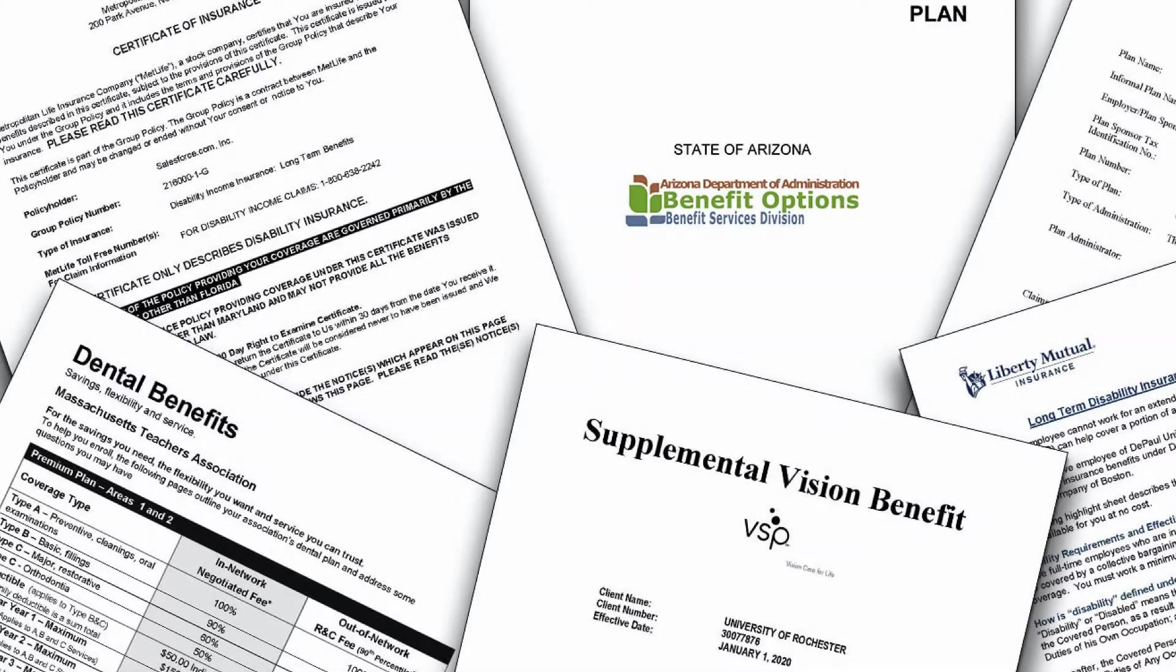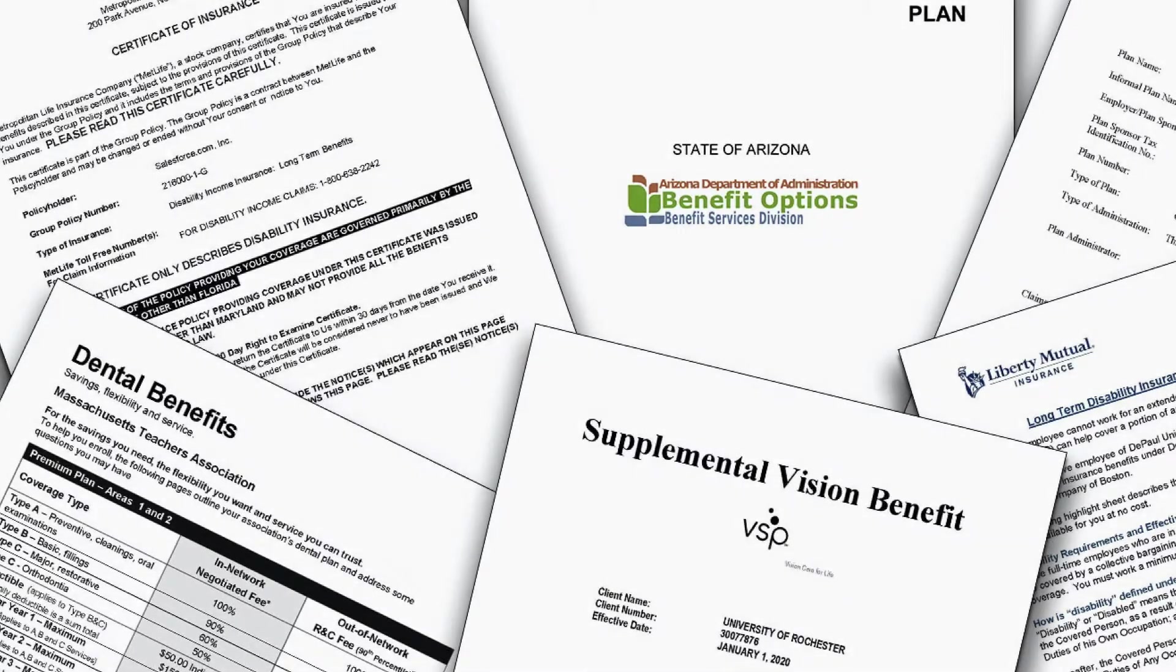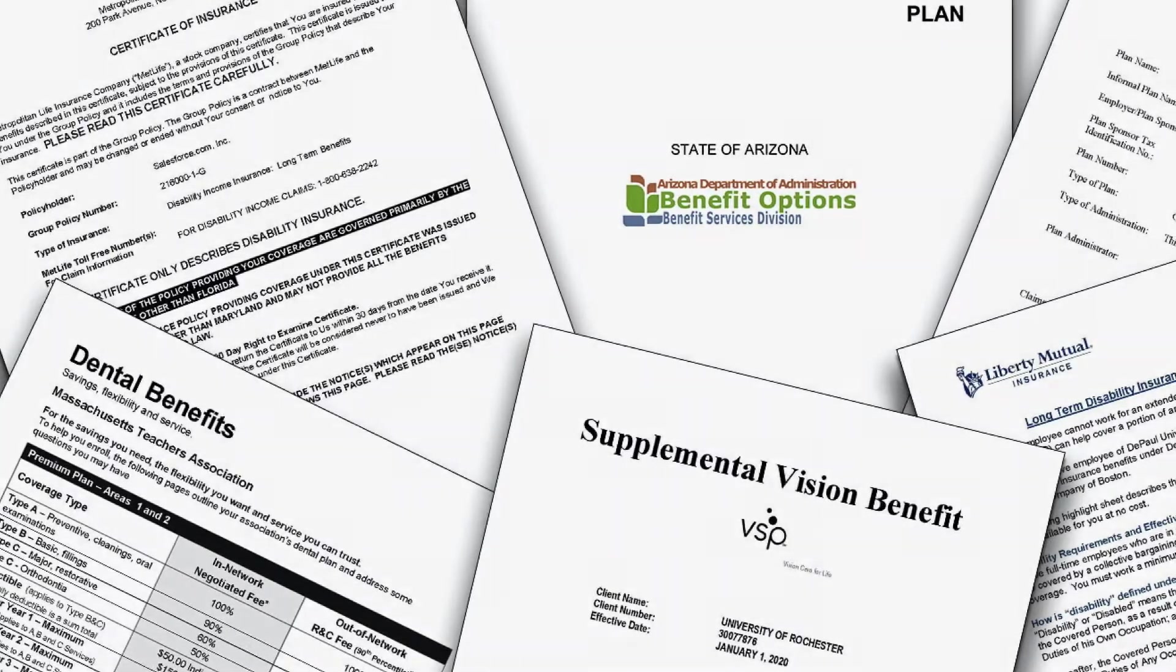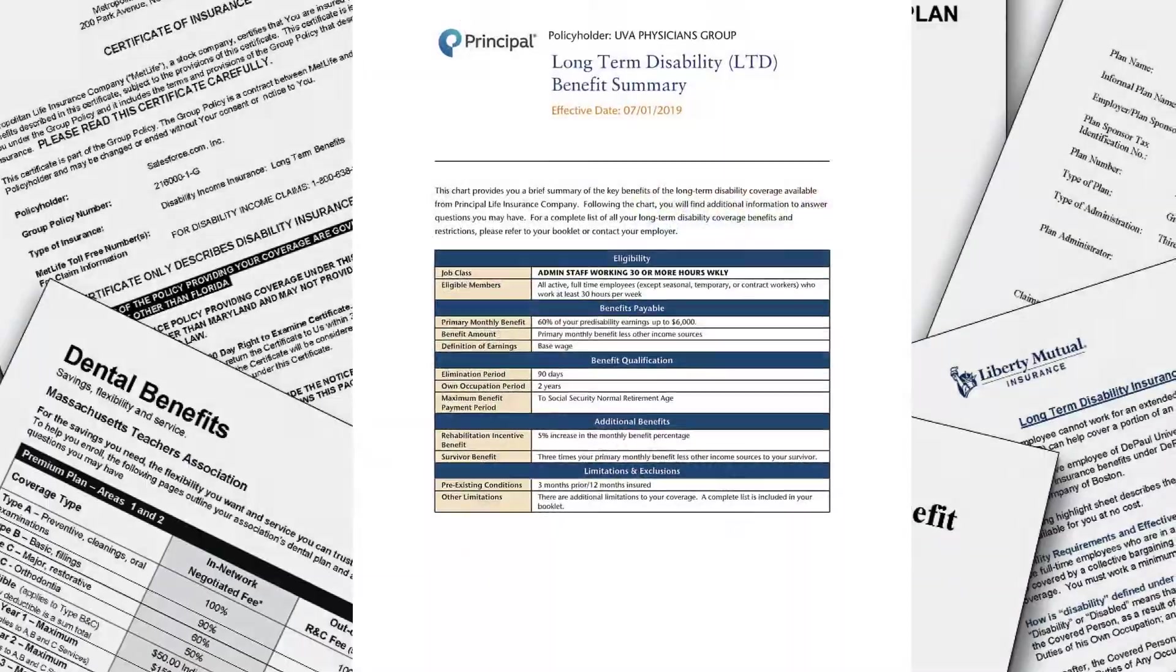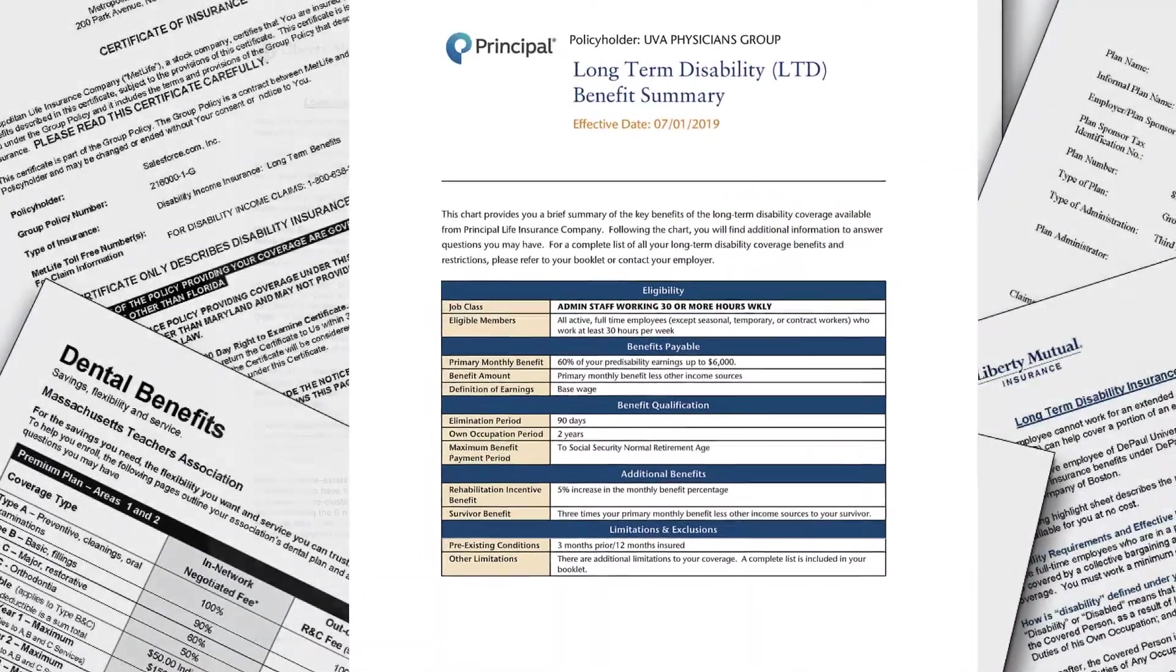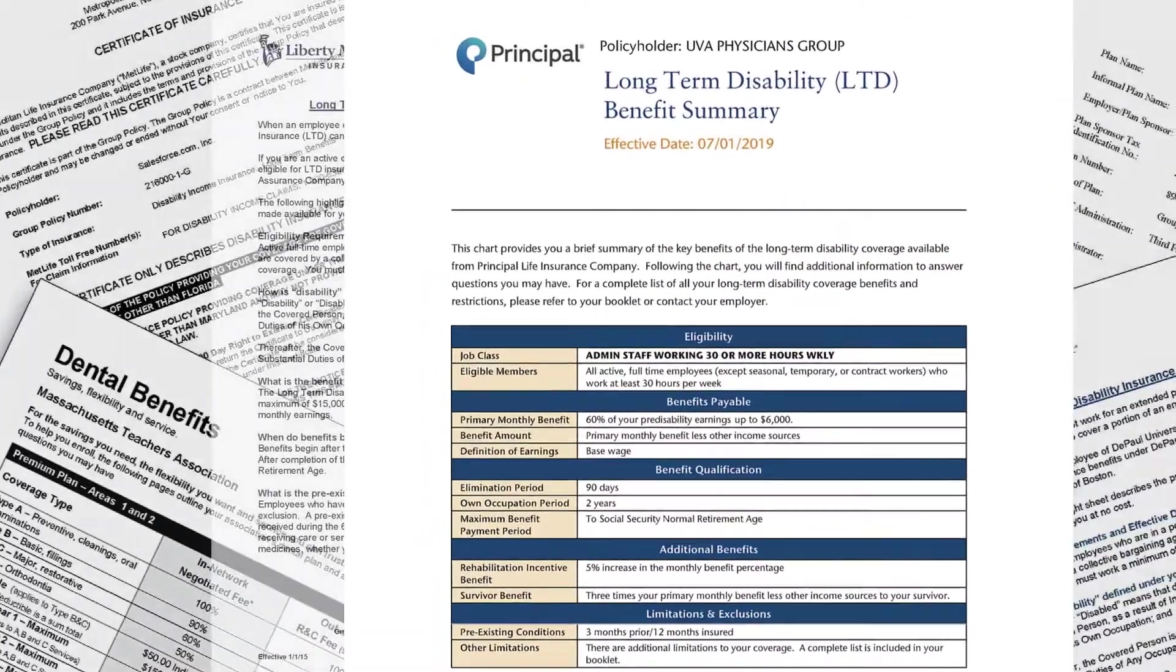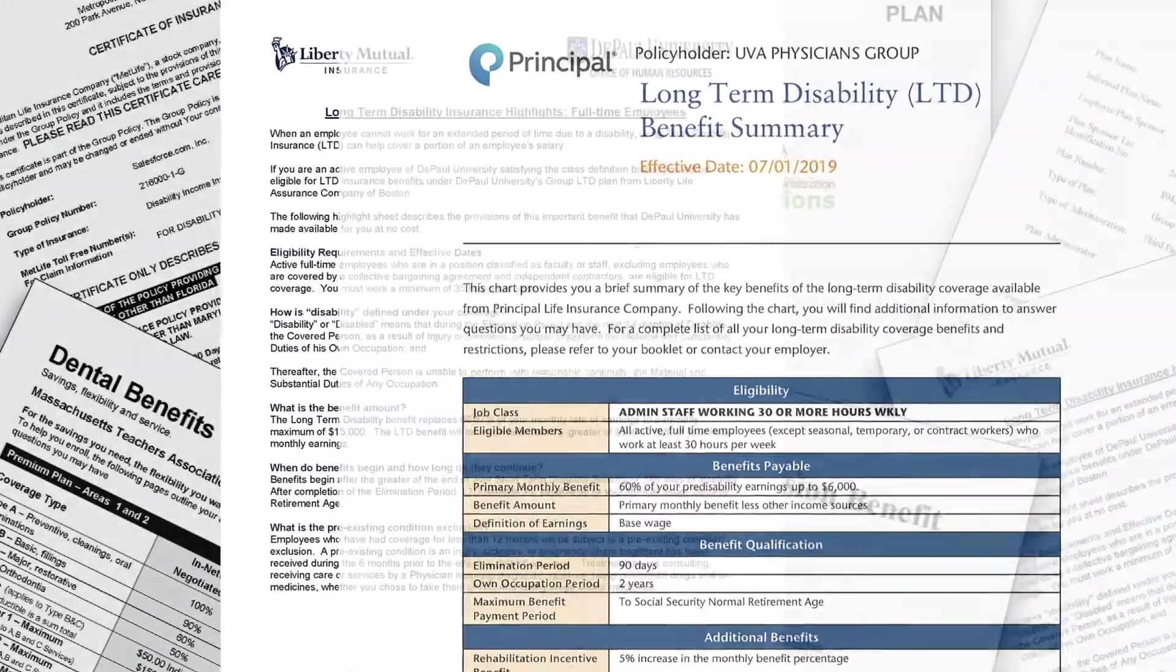An insurance quote specialist spends a lot of time reviewing documents and pulling out the key information that will help them provide a competitive quote.